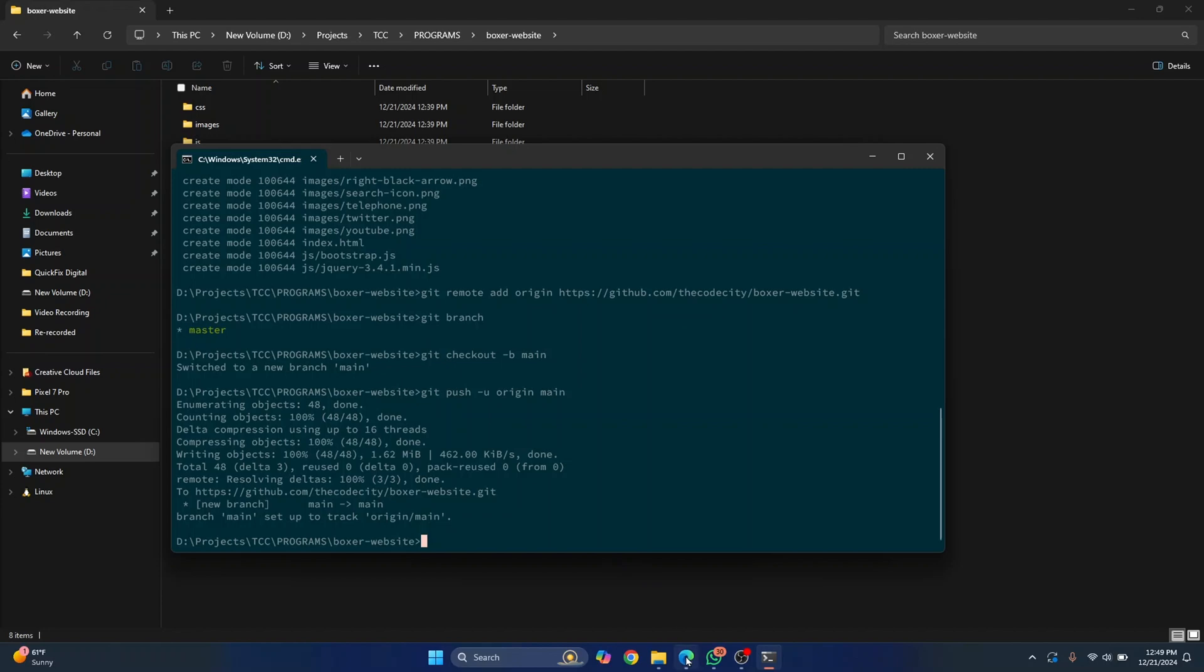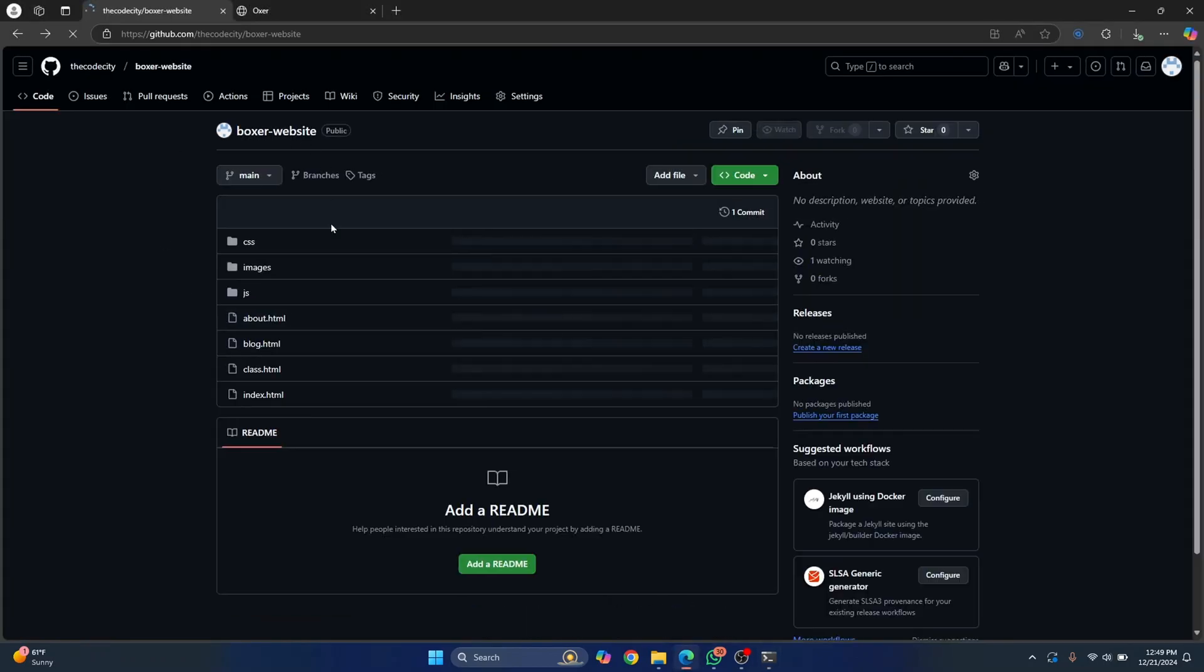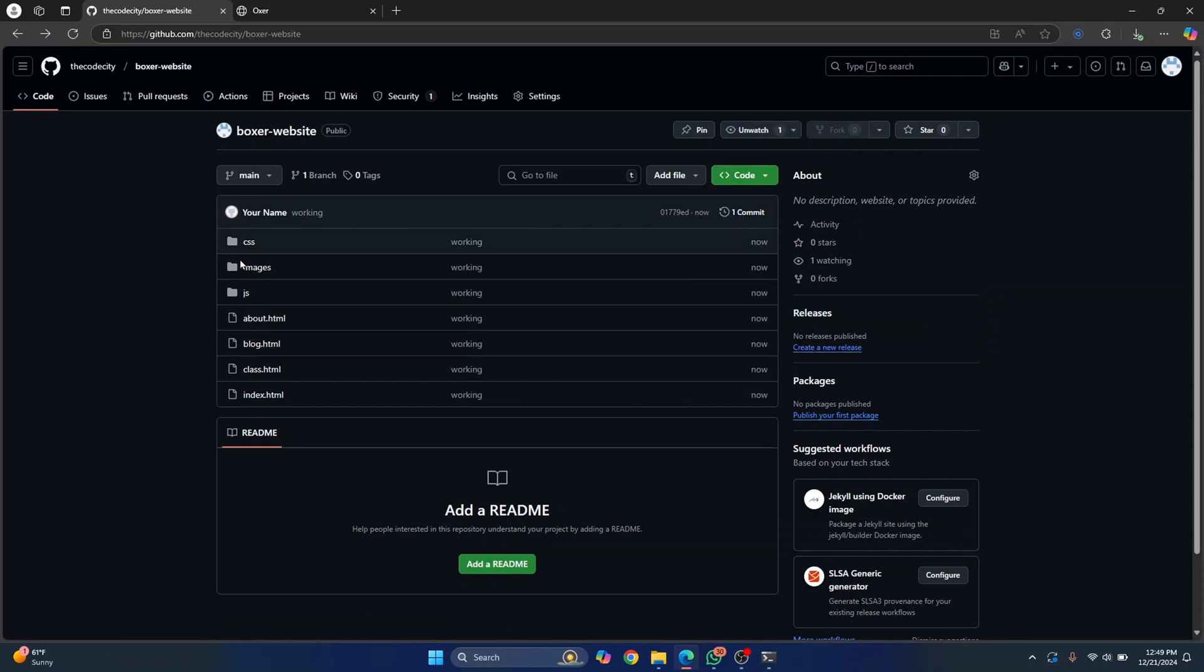So it is pushed now. So let's go back to GitHub and let's refresh this page and you'll be able to see the content of the website. Here we are.